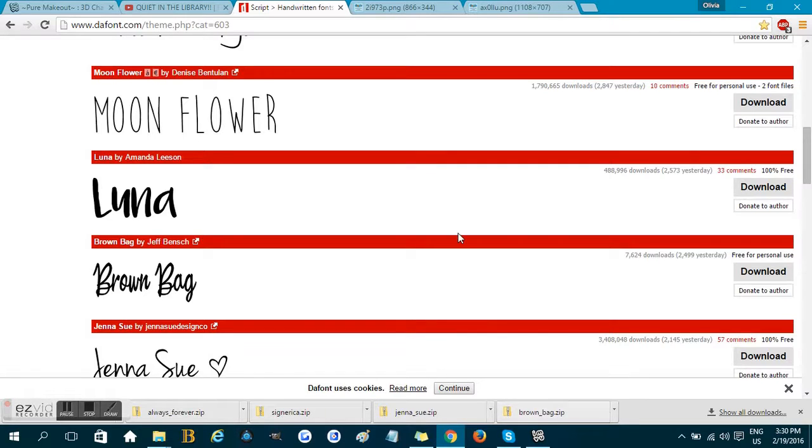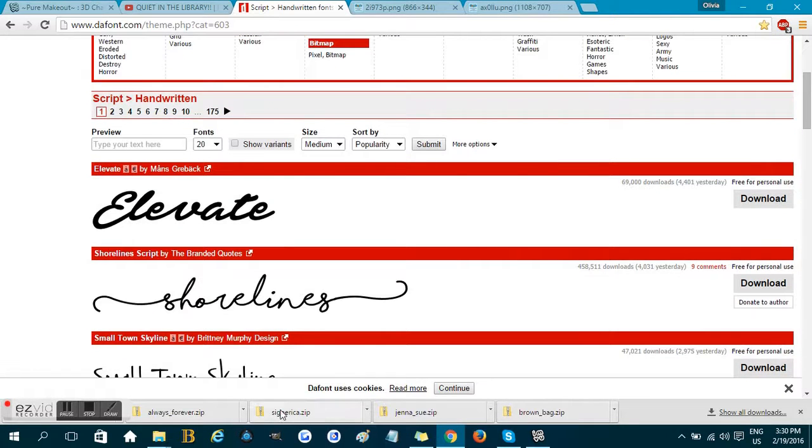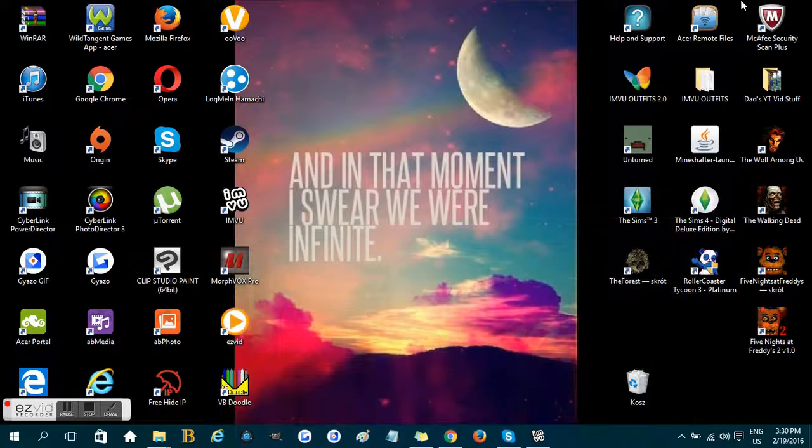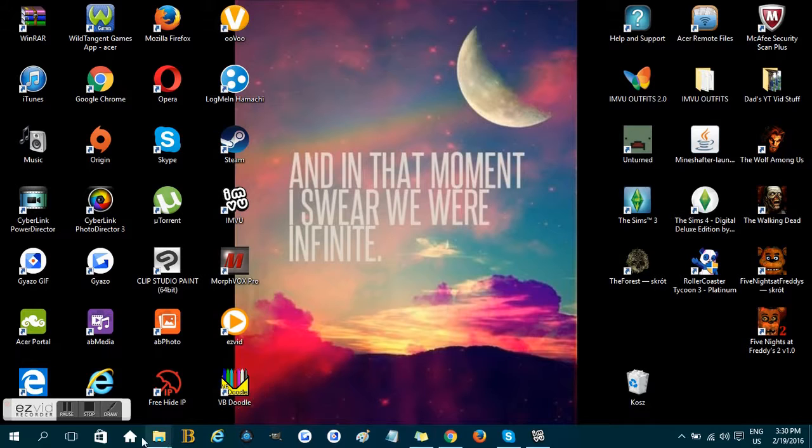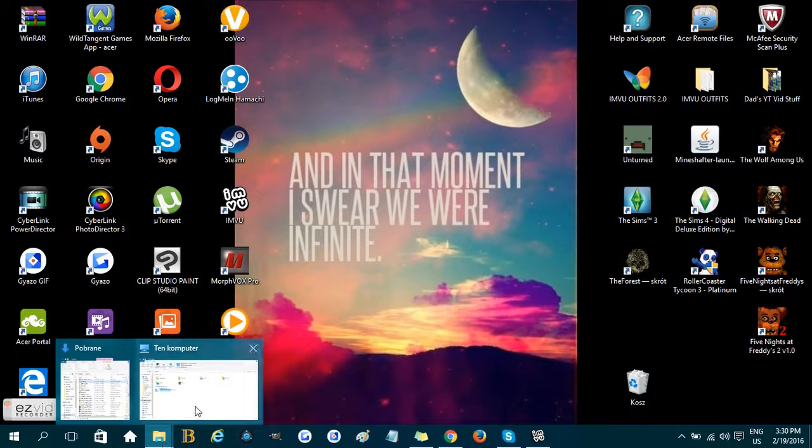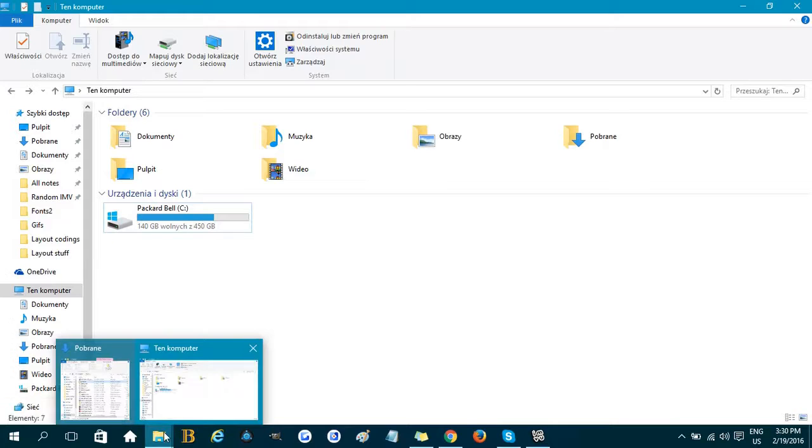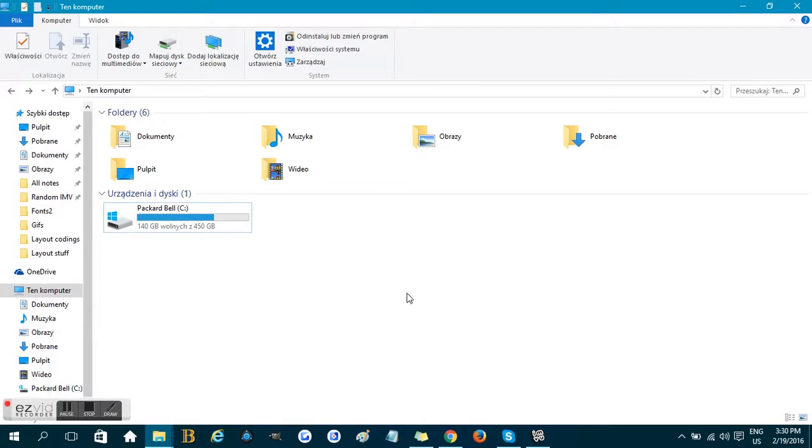Once that happens, just click on this icon here—I don't know what it's called, some kind of folder icon. Once you do, click on This Computer, click on your disk, then click on your Windows folder.